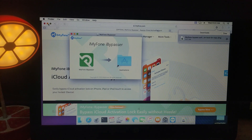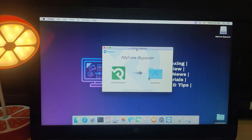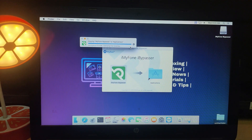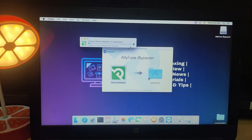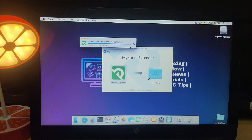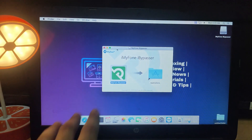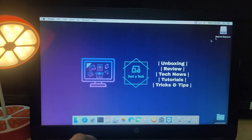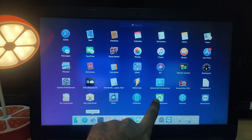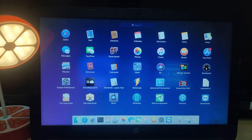You have two choices: run the tool directly from the icon by double-clicking, or copy it to your applications folder for easier future access. I suggest copying it to the applications folder. After that, iBypasser will show up in your Launchpad. If you see an untrusted source error, allow the app from System Preferences — go to Security & Privacy, then the General tab, and allow the app from there.